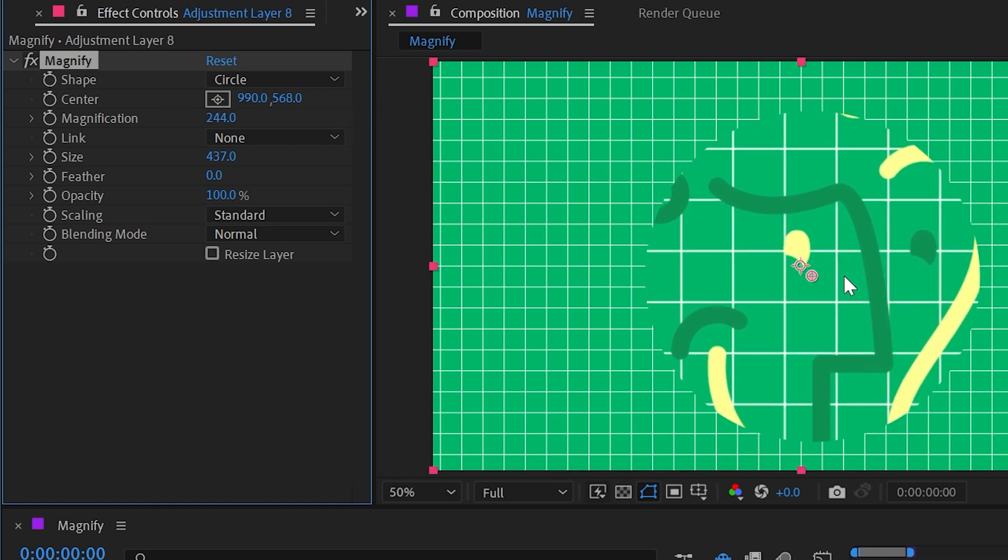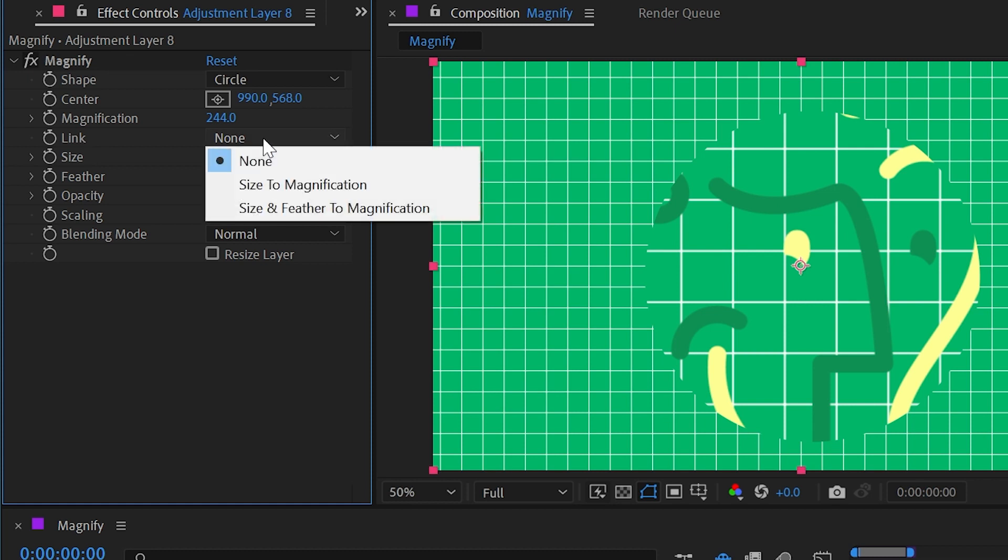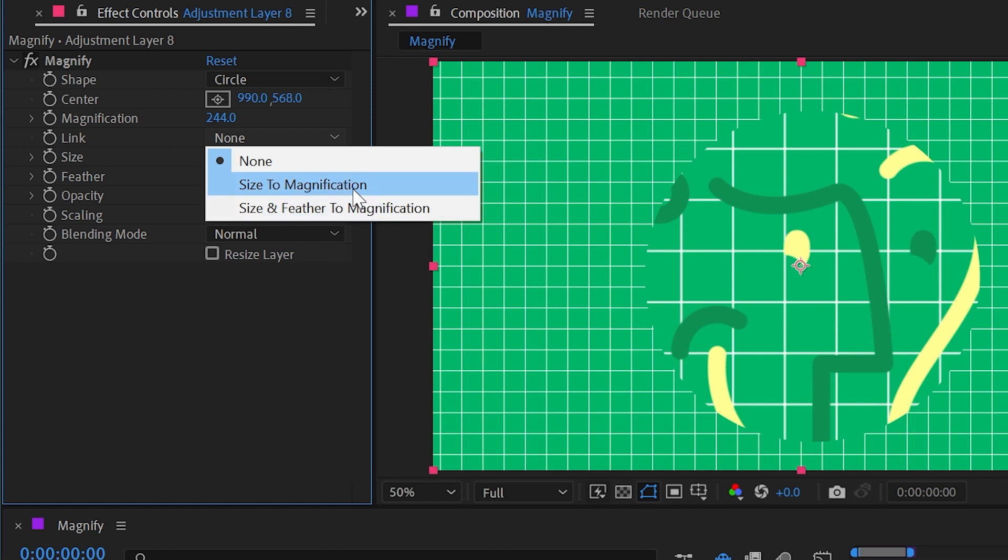Next up is this link property which is defaulted to none, but if we go into this we can see that we have the option to have the size to magnification linked or size and feather to magnification, which we'll get to the feather in a second. Let's start with size to magnification.